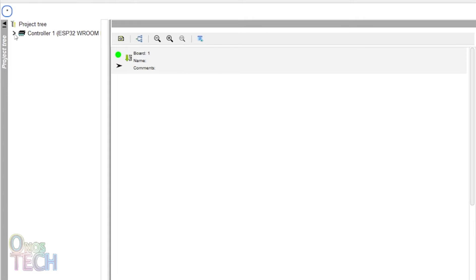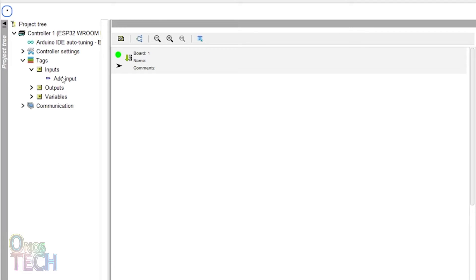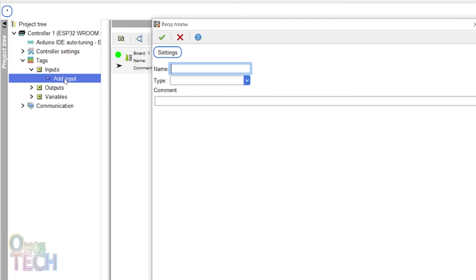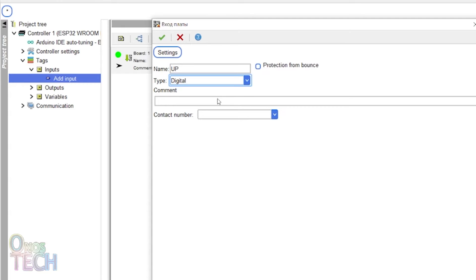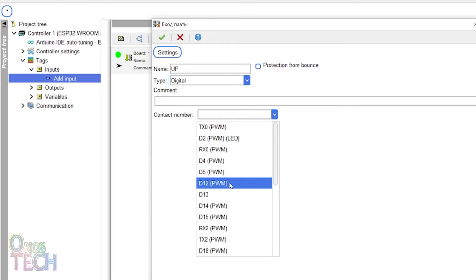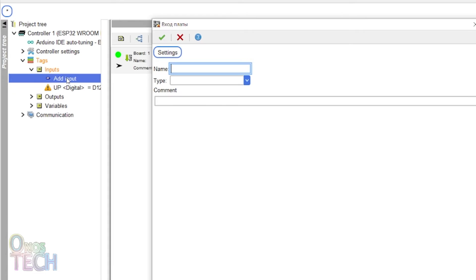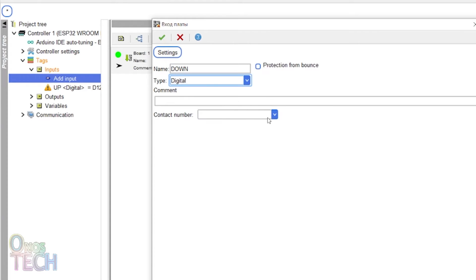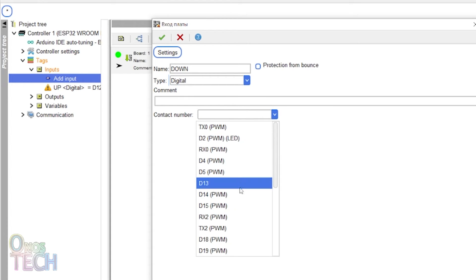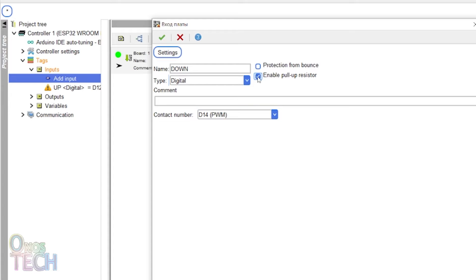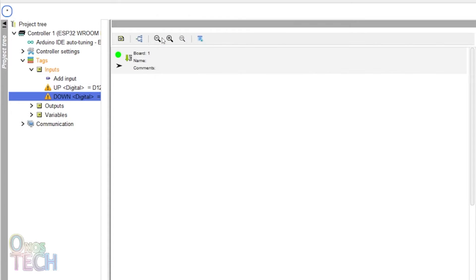Add digital input switches for up to pins D12, down to pins D14 and reset to pins D15 with bounce protection and pull-up resistor enabled.